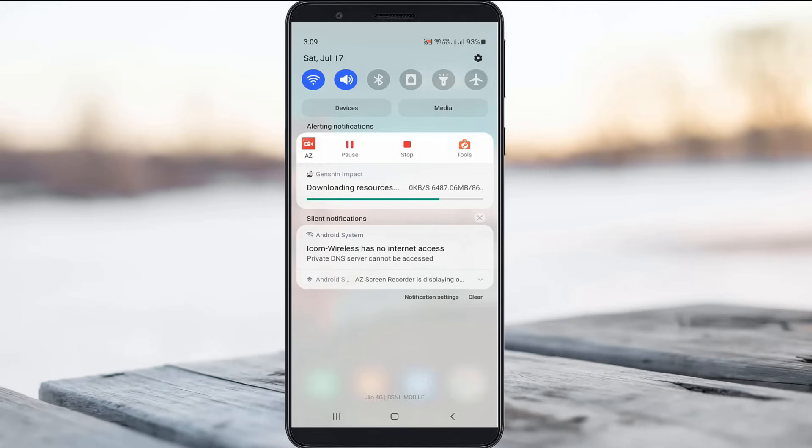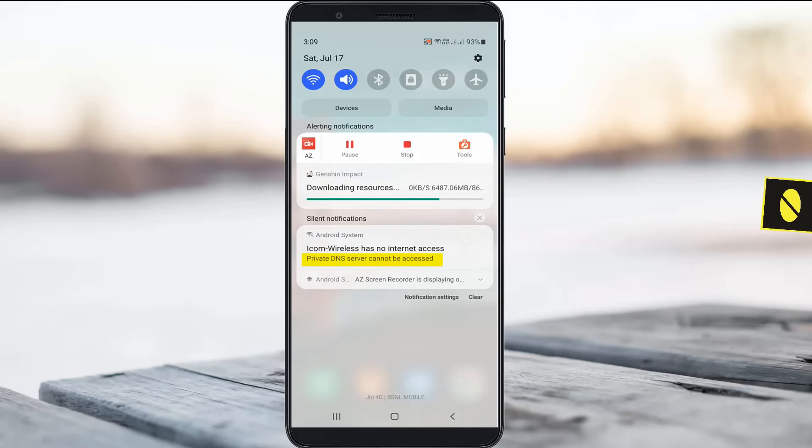Hello guys and welcome back to my YouTube channel Theta Box. Today I got the following error notification while trying to connect my mobile to a Wi-Fi network, and it shows private DNS server cannot be accessed. So how to fix this issue?